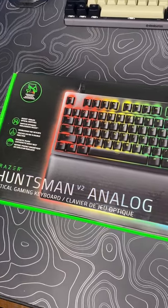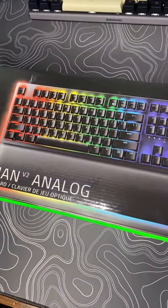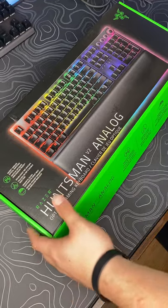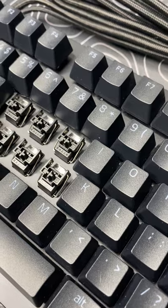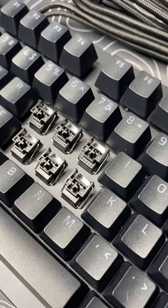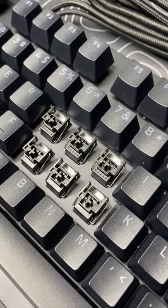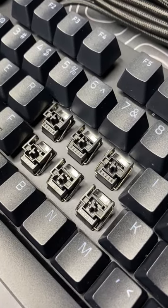All right, so this is the Razer Huntsman V2 Analog. These are the Razer Analog switches, hence the name.